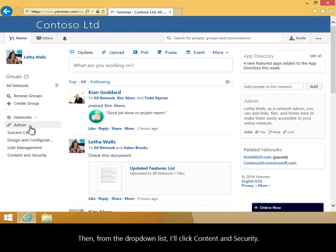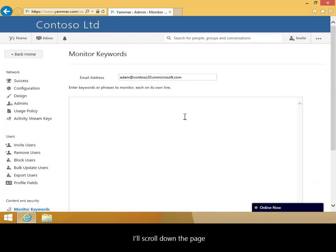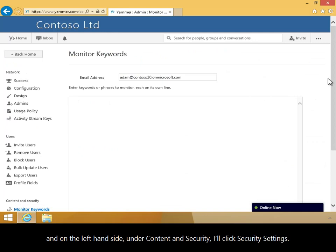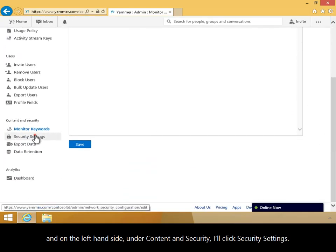From the drop-down list, I'll click Content and Security. I'll scroll down the page, and on the left-hand side under Content and Security, I'll click Security Settings.